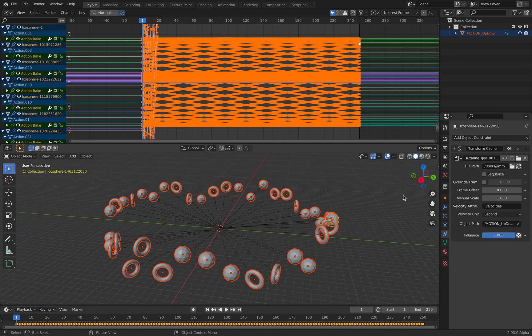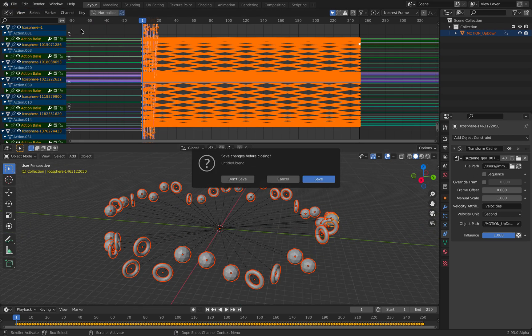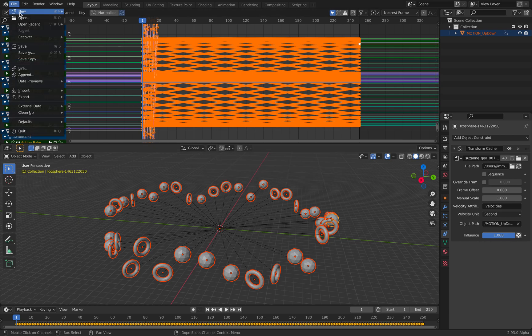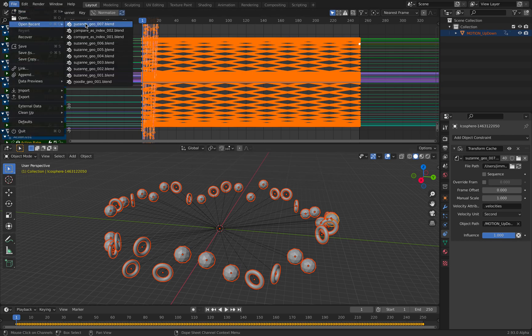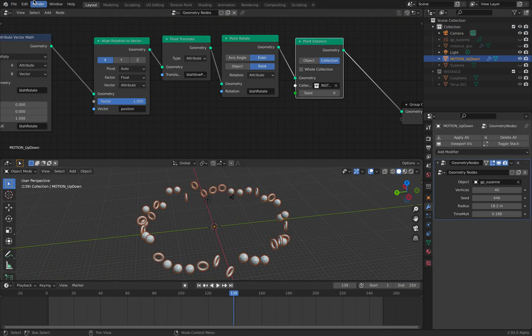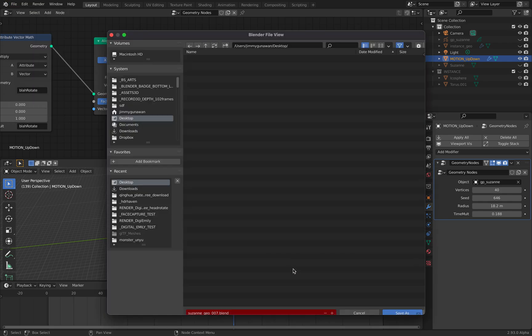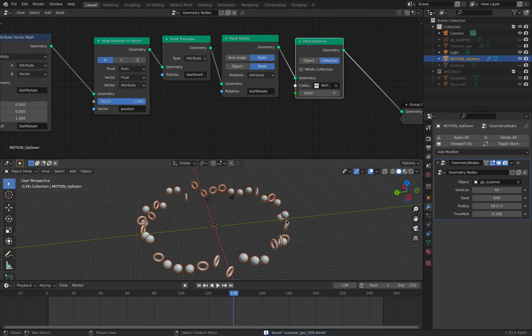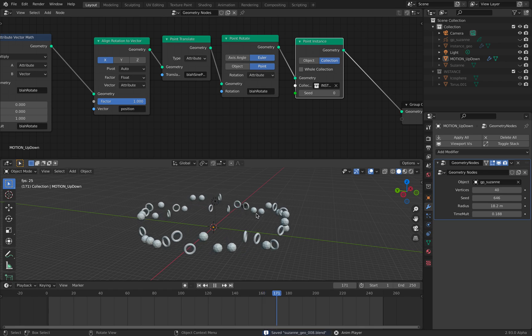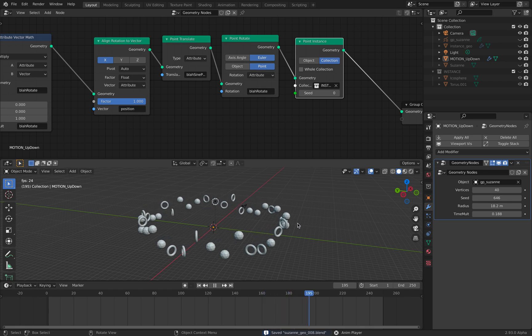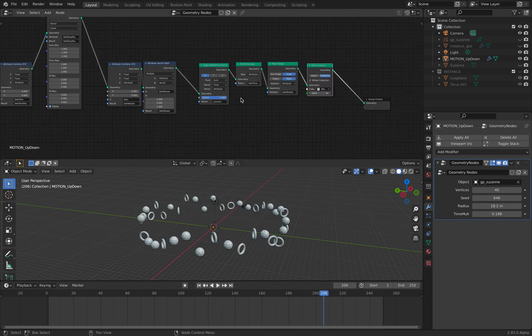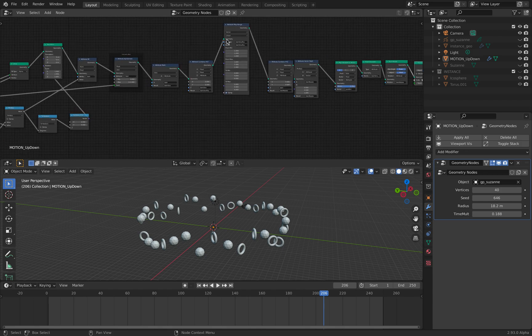We can actually get rid of the transform cache, so it's pretty interesting.